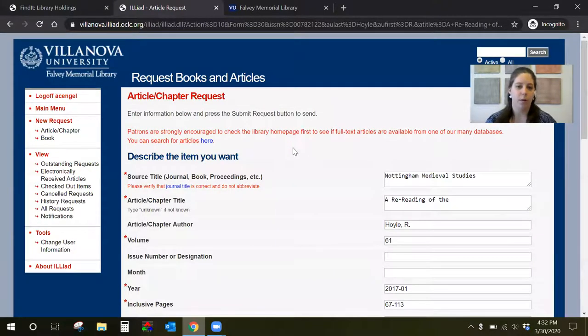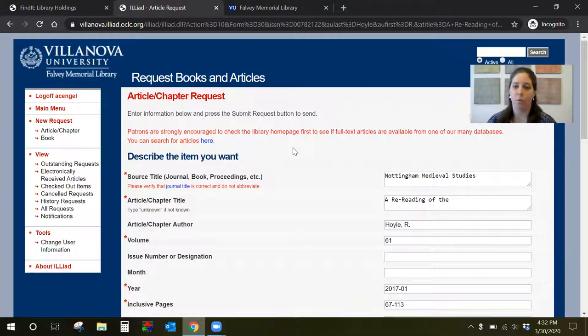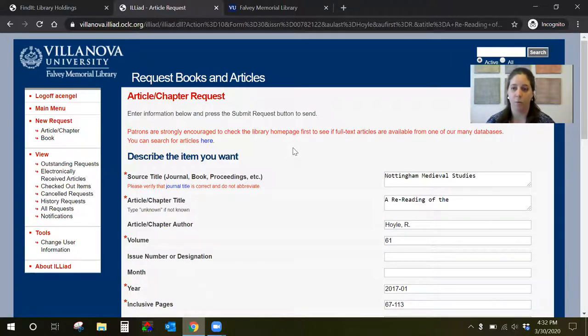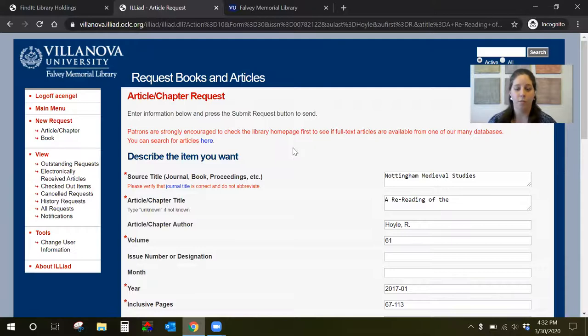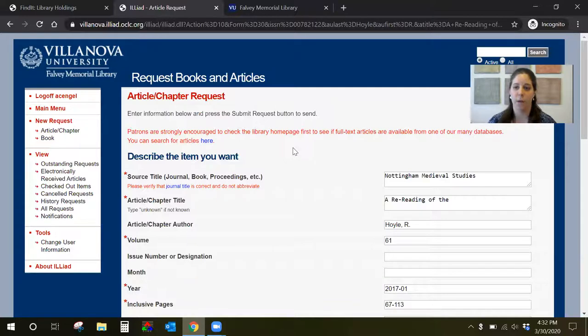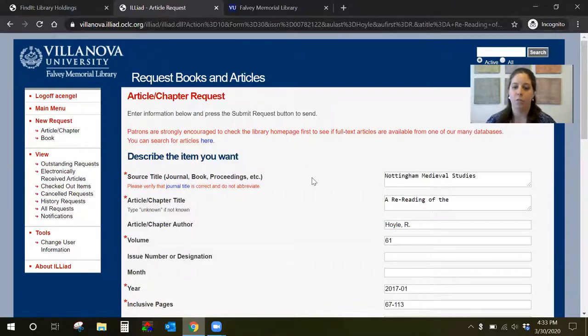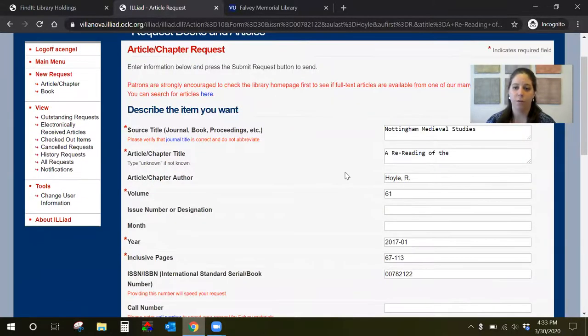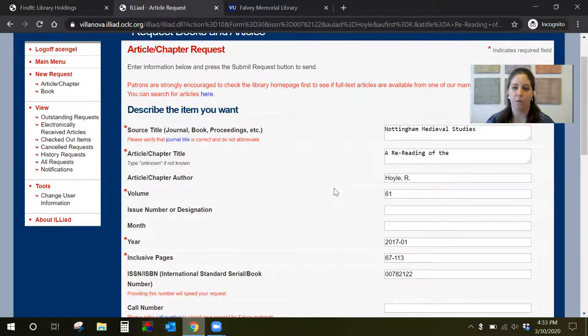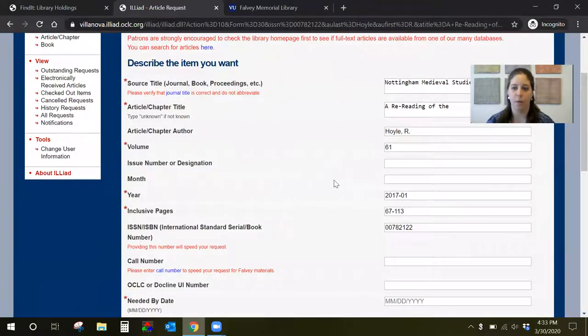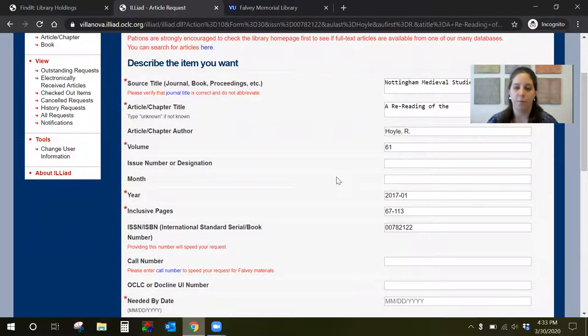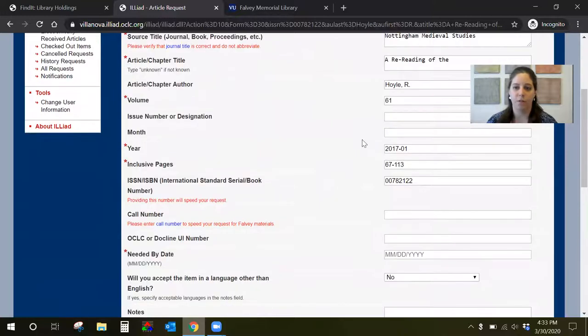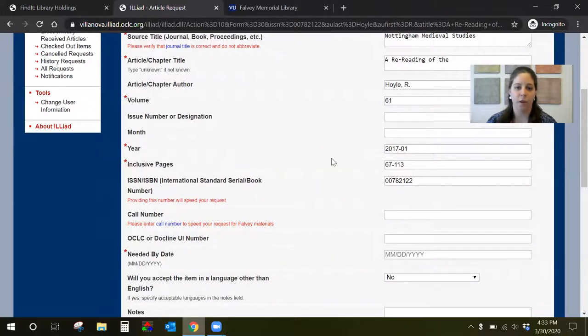And then you'll be redirected again to a page that will have the article information populated already which is really cool. If this is your first time using ILLiad interlibrary loan then you'll have to create an account first but you should still be able to get back to this page to request an article. So just scroll through, you'll see the fields that are already populated, just double check to make sure, most of the time it's correct but just in case go through and double check.